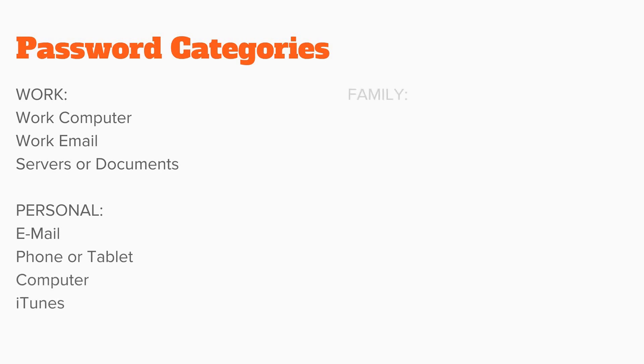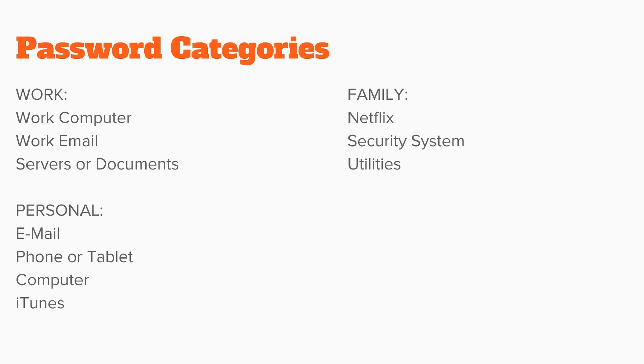You would create a password that you're comfortable giving out to your family. For things like Netflix, or the security system, or your utility companies.